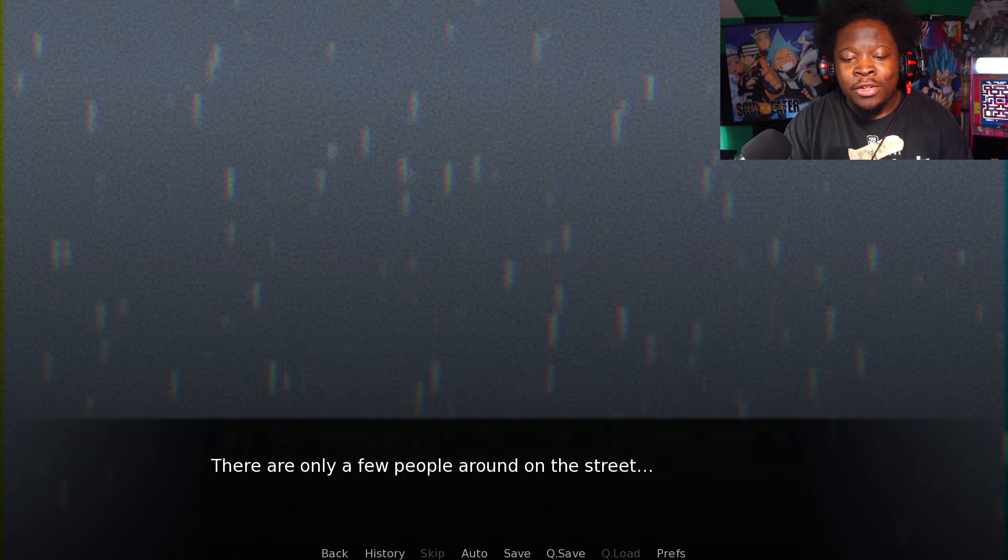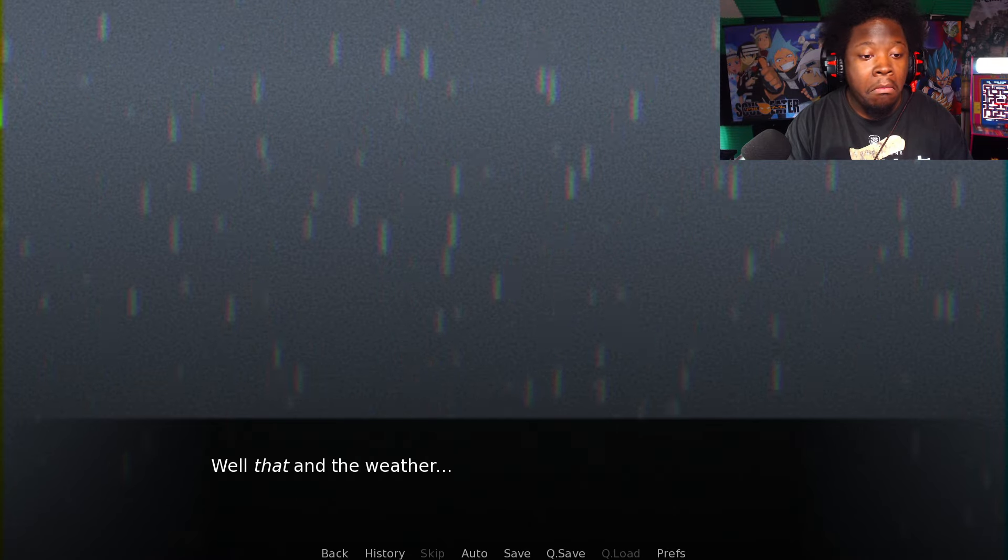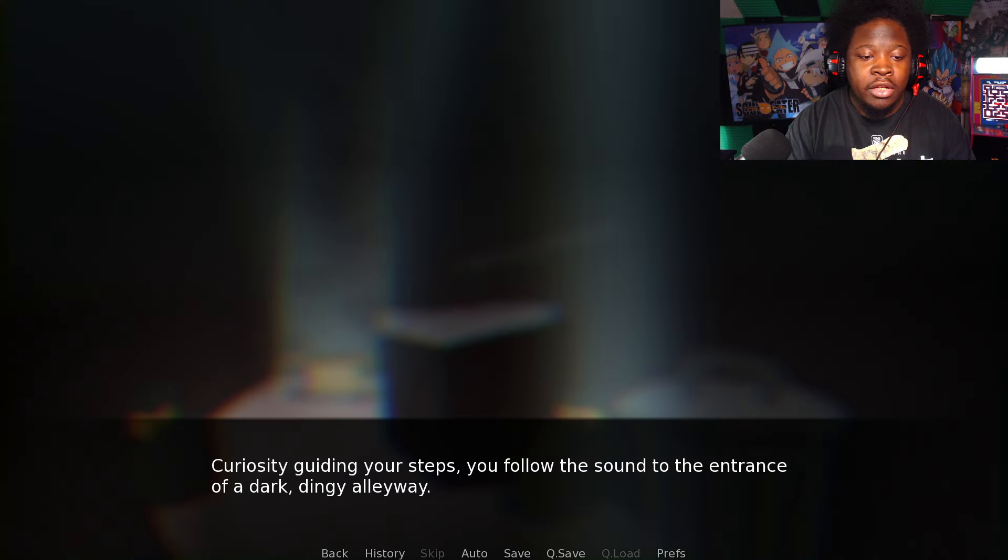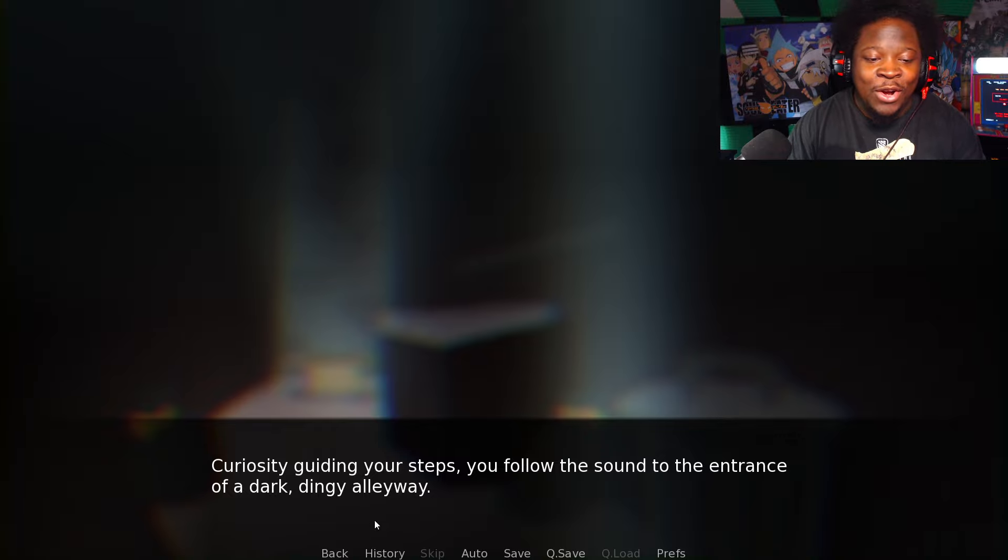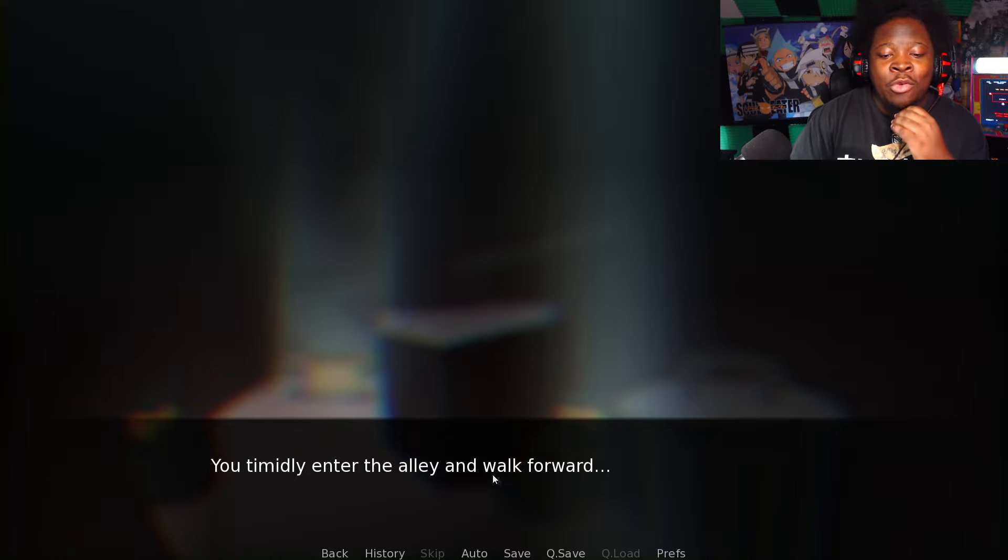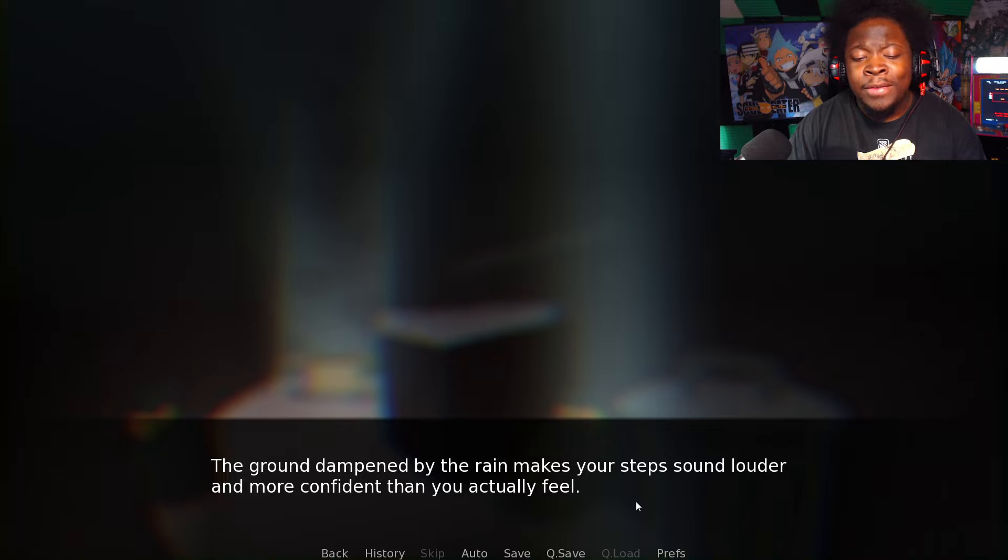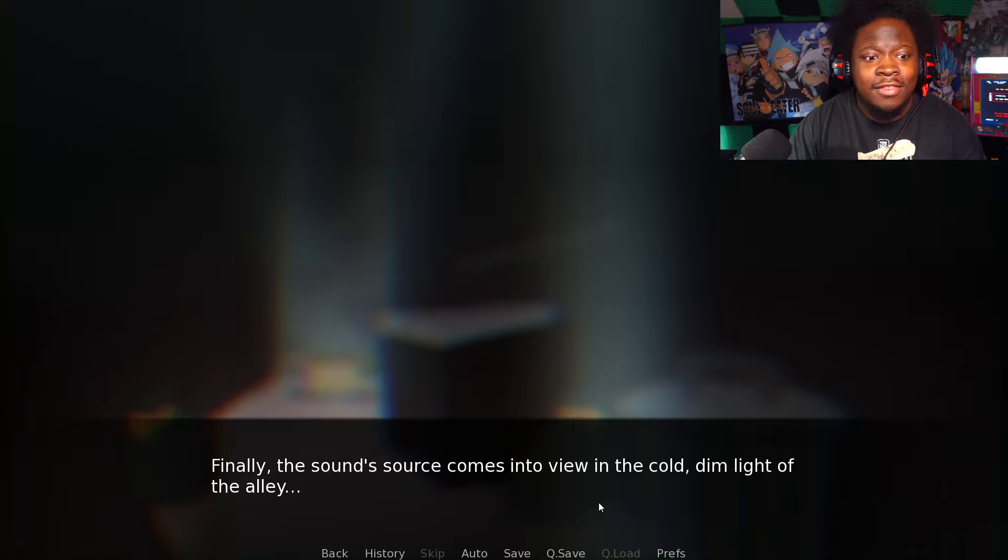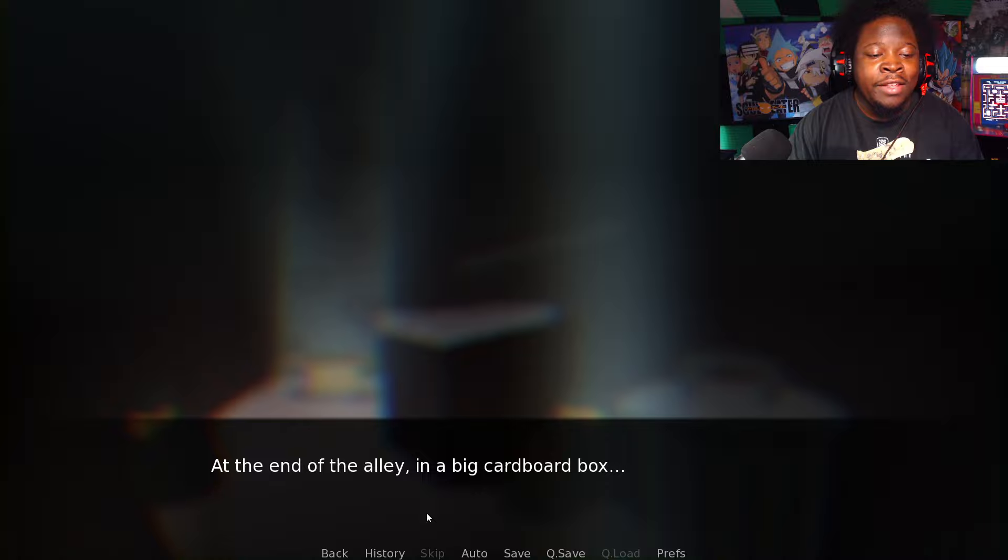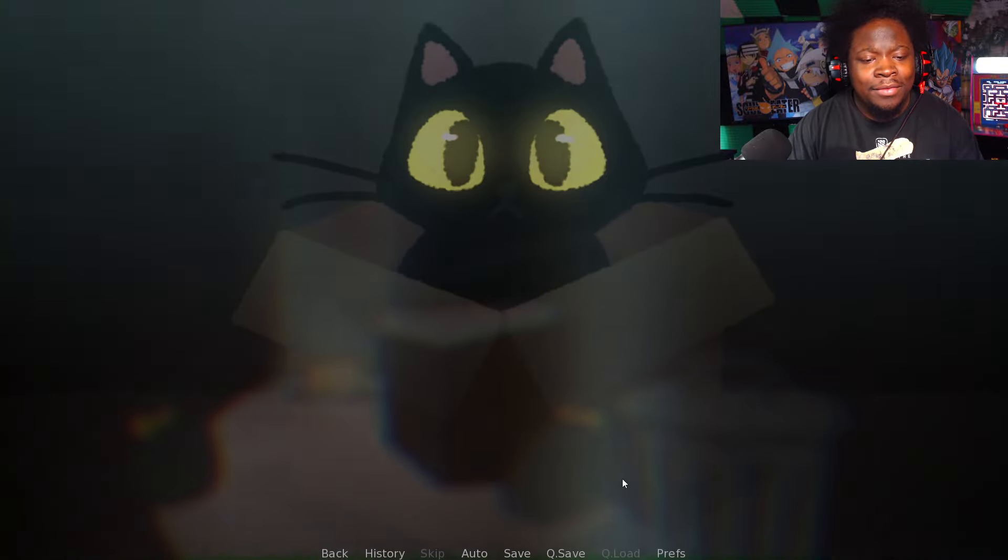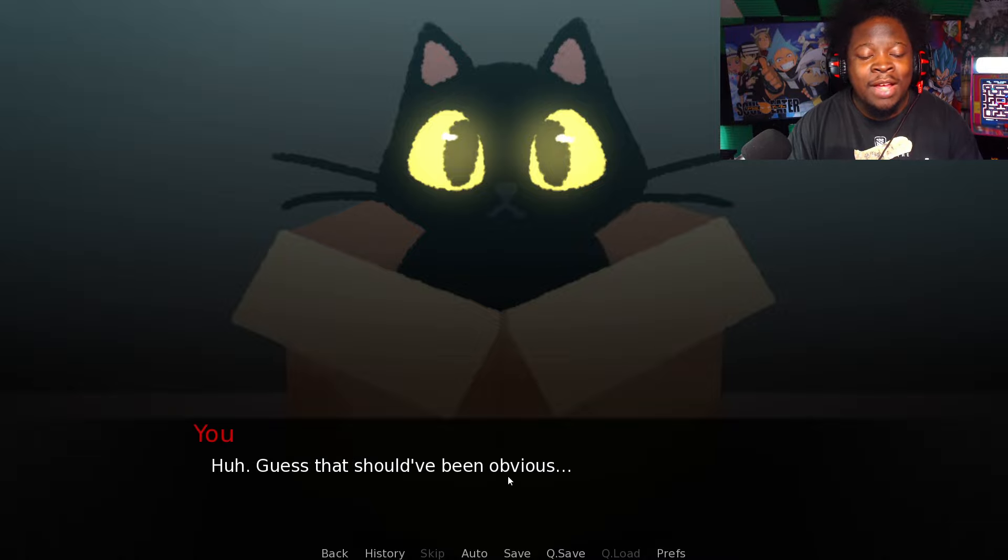You turn to head home when, huh, what was that? There are only a few people around here on the street, makes sense due to the increase of missing persons around the area recently. Curiosity's guiding your steps. You follow the sound to an entrance of a dark dingy alleyway. Finally the sound source comes into view. At the end of the alley in a big cardboard box, it's a cat.